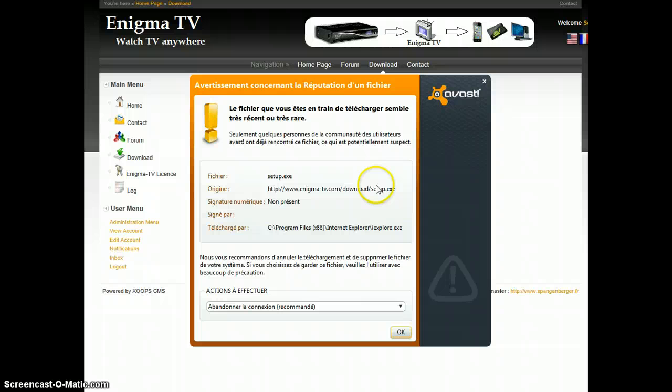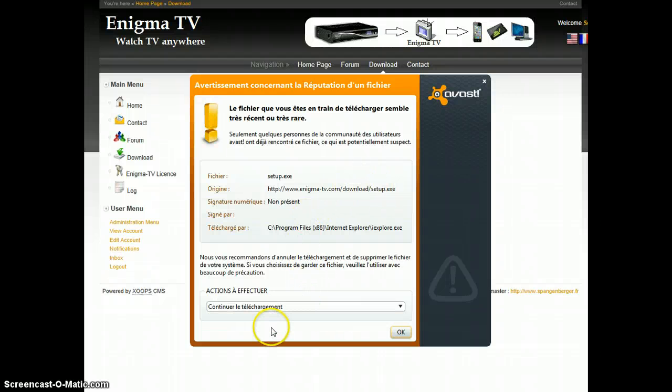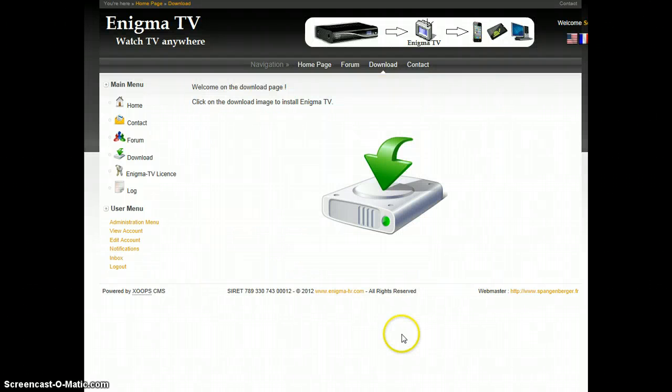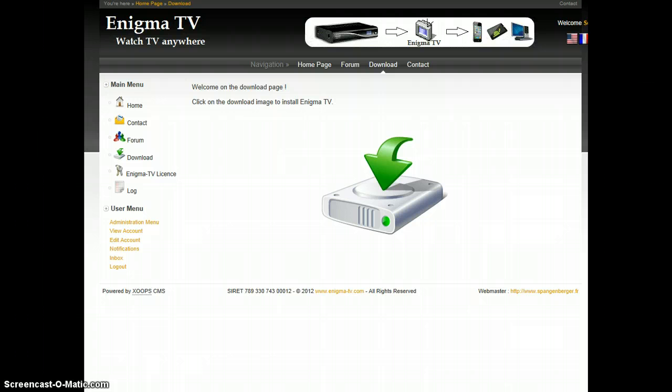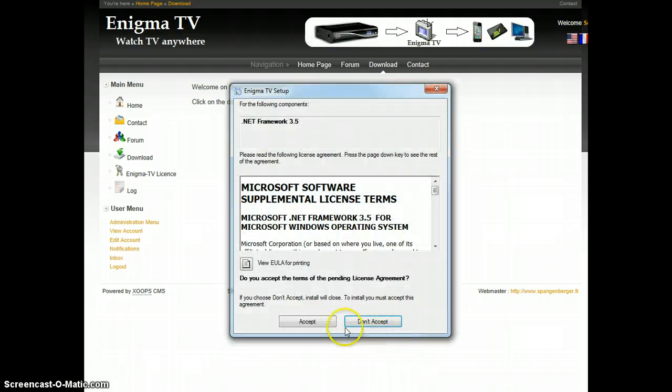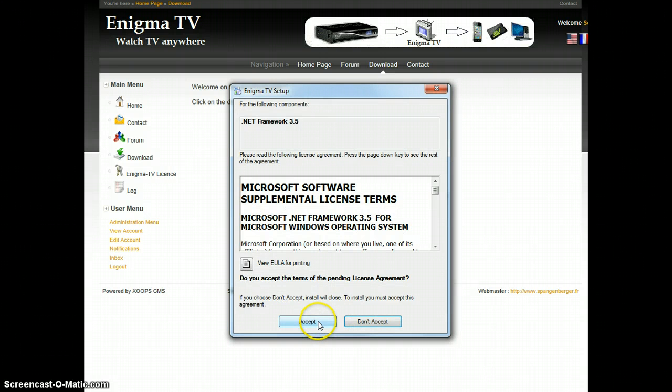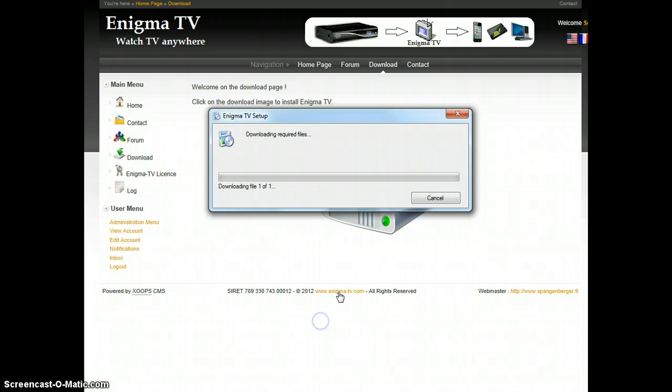If there is an antivirus message coming, just ignore it, there is no risk. Execute the application installation and accept any message if some comes.